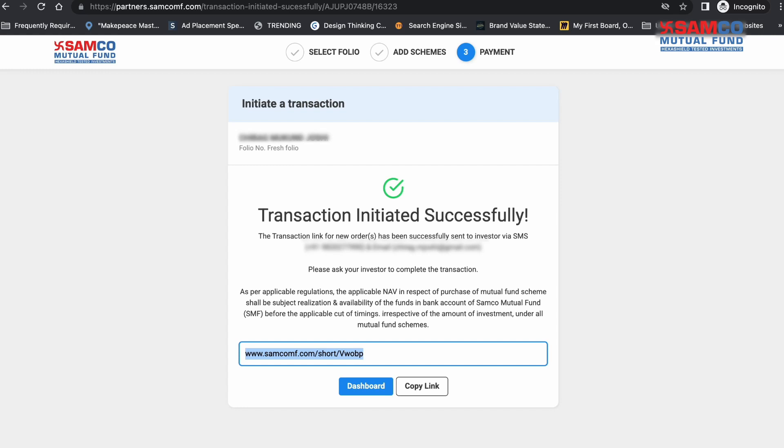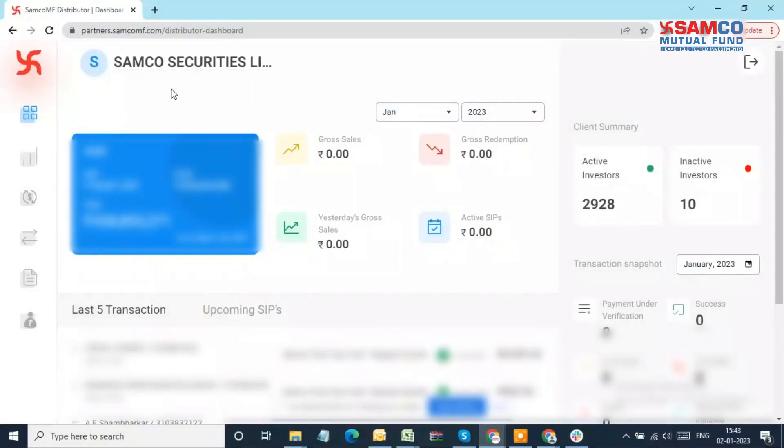This way, you will be able to successfully place an order on behalf of your investor, or commonly known as distributor-initiated transaction from your dashboard. Now there is one more way to initiate a transaction on your investor's behalf from your partner dashboard.